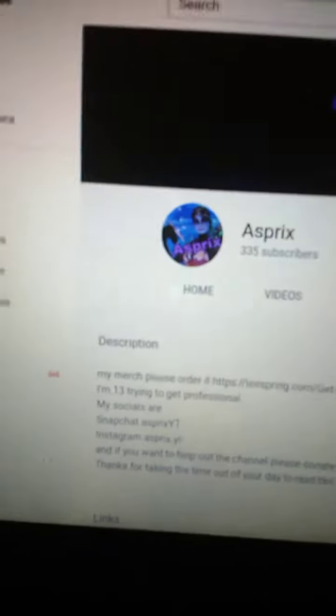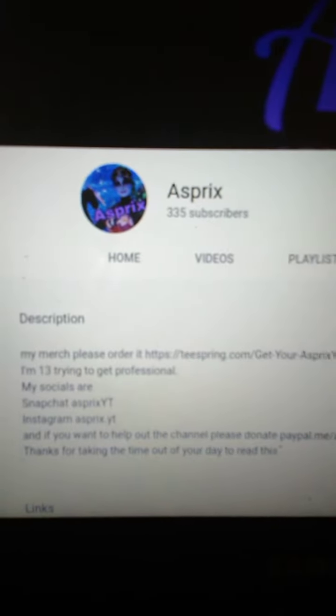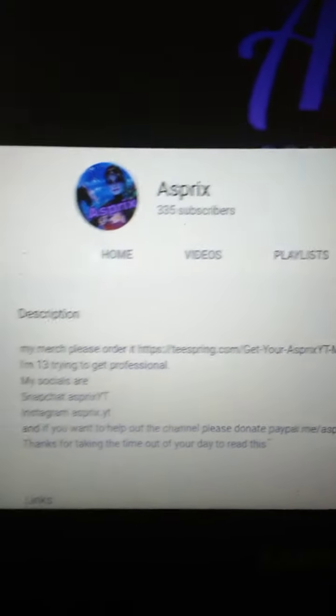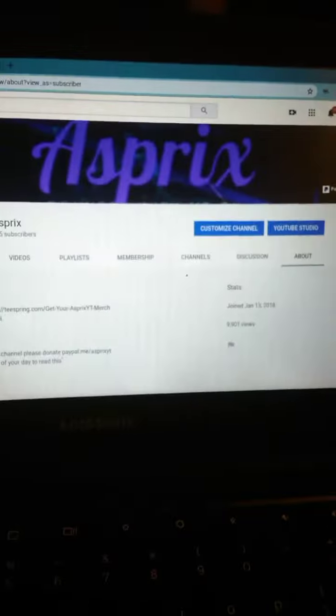Hi guys, that's Asprix. As you guys can tell, this is my channel. This is a different video.